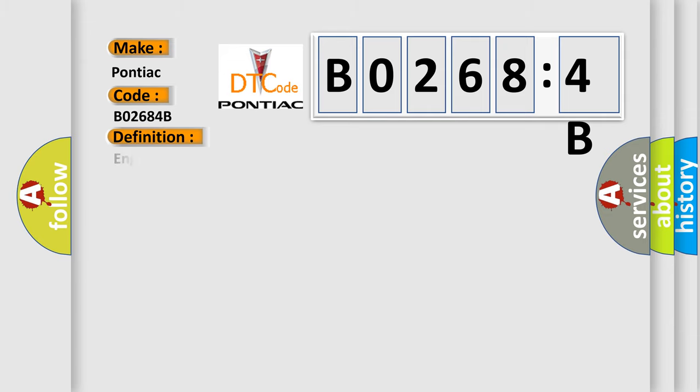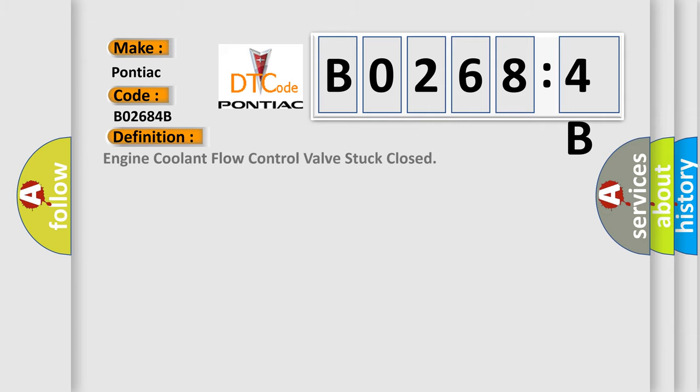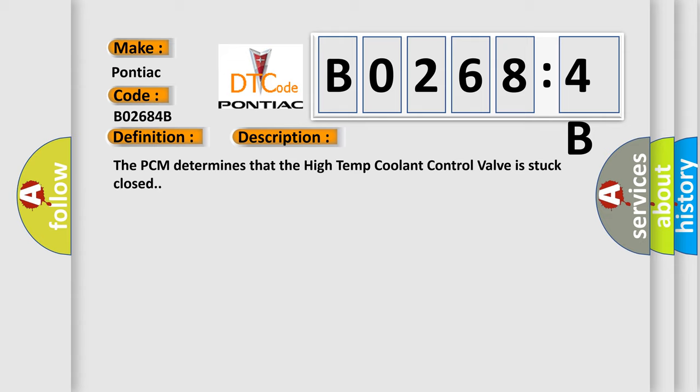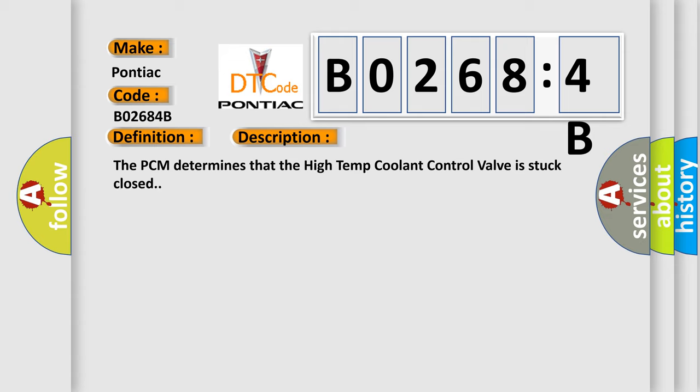The basic definition is engine coolant flow control valve stuck closed. And now this is a short description of this DTC code: The PCM determines that the high temp coolant control valve is stuck closed.